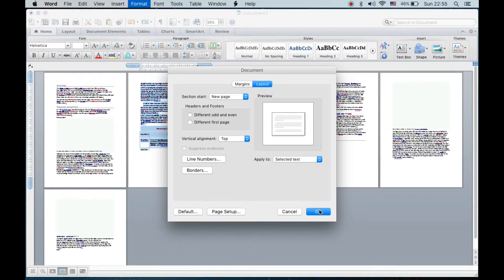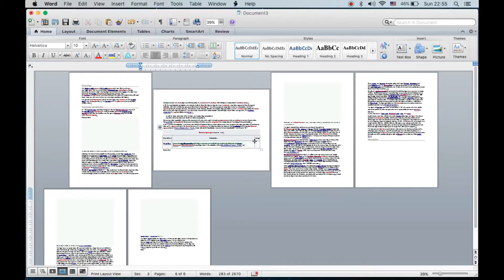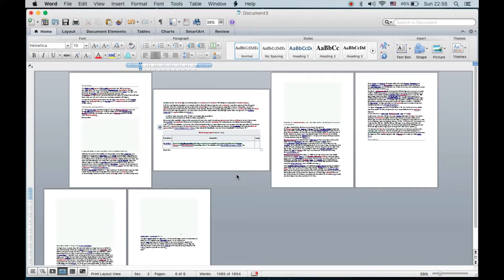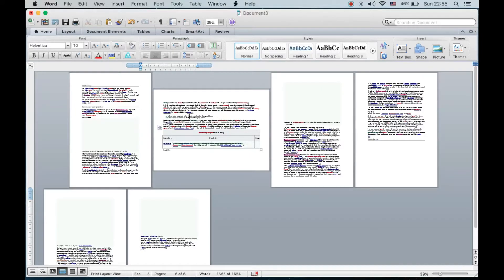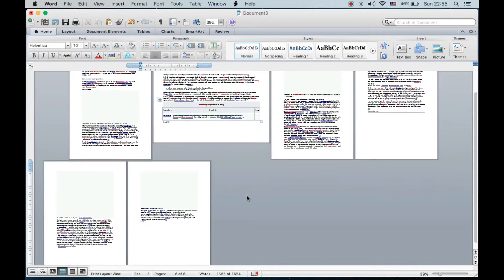Then click OK. You can see it has changed to landscape mode. There is a chance that it may create a blank page afterwards or before, so you can simply delete that page.